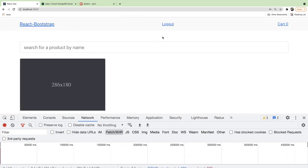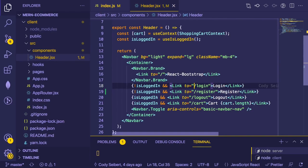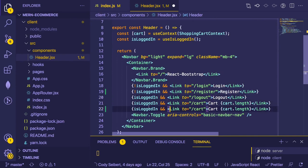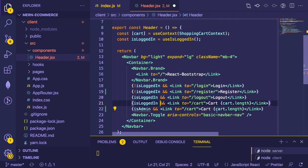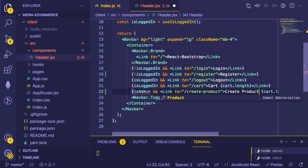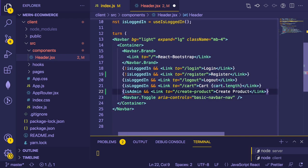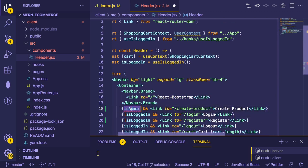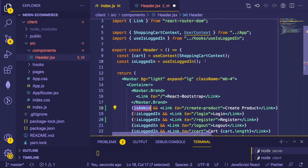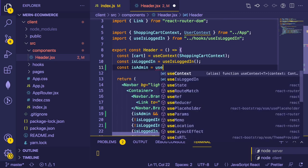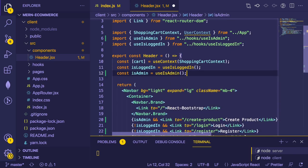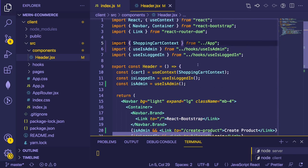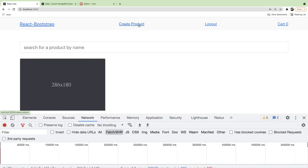If you're logged in as admin, I want a Create Product button in the header. Let's add another nav link: if isAdmin, go to the Create Product page. We need to bring in the useIsAdmin custom hook with auto-import. Now we should see a Create Product link that we can click to navigate to that page.